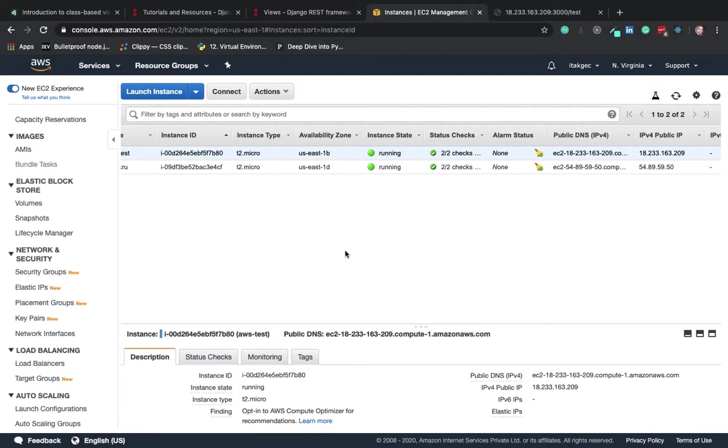Till now our app was live at this IP address colon port 3000.